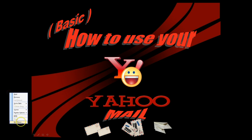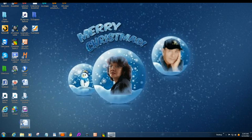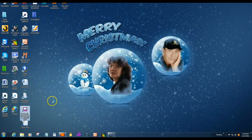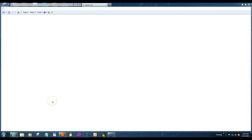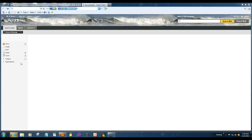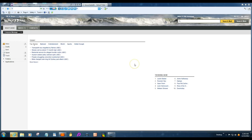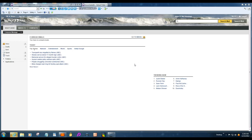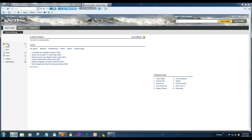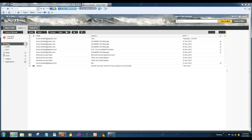So we'll get out of there and we'll start our Yahoo Mail. Okay, here we are, click the inbox when it comes up. There we go.